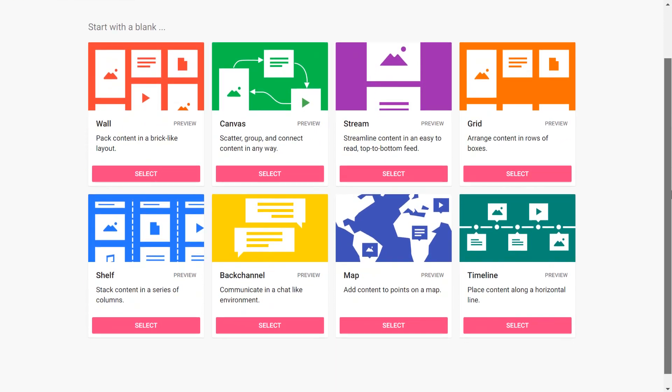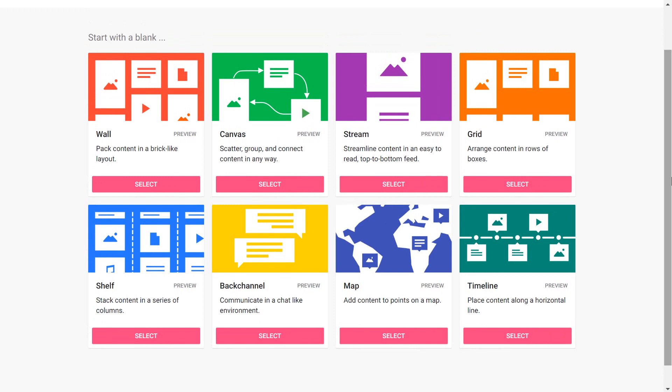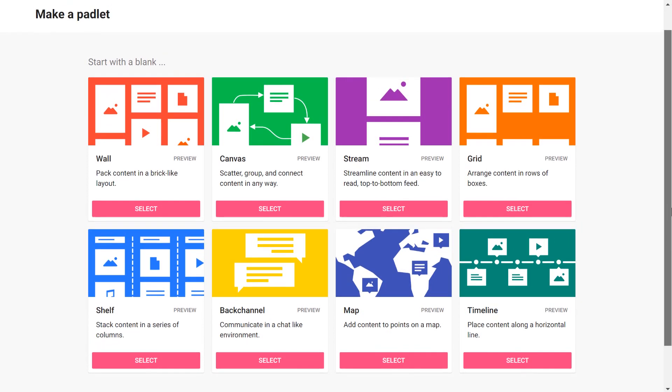And it gives me several options for how that Padlet board is going to look. So if you are doing some kind of history based assignment where students have to put events on a timeline, I think this timeline Padlet layout would be fantastic. If you were doing geography, maybe you might want to use this map based Padlet. Now, I am an art teacher and a design teacher. So typically, I use Padlet so students can post their artwork. So typically, I go for the wall layout, or I go for the grid layout. In this instance, I think I'm going to go with the wall. So I'm going to go to select.